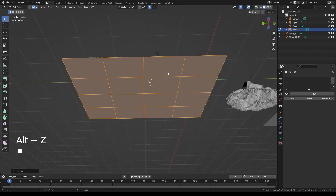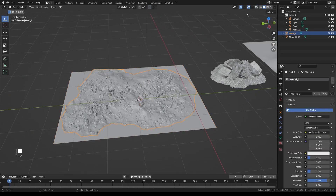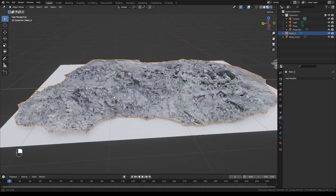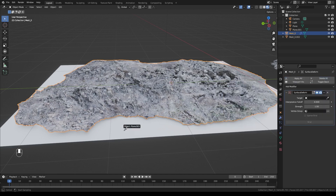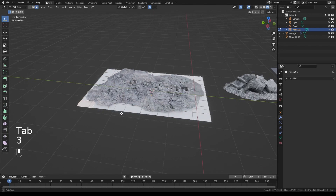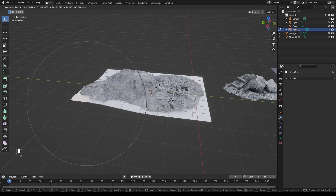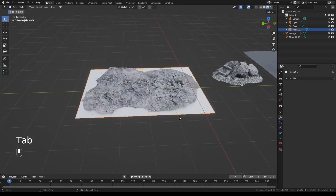From the side view we can confirm the plane is all below. Then we'll add an edge loop because we want these to deform correctly. We'll select everything and subdivide it once, maybe twice — we don't need too much geometry. Then we'll select our photo scan, go to modifiers, and add a Surface Deform modifier. We'll click the eyedropper, select our plane, then click Bind.